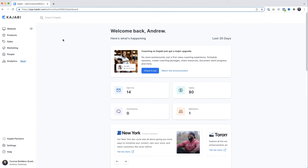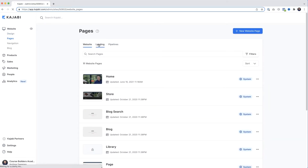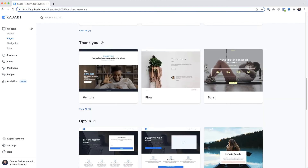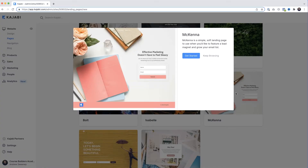Here we are in my Kajabi test account. There are a couple of ways we could build an opt-in page — we could go to Website, select Pages, then under Landing click New Landing Page, scroll down to opt-in, and select one. But the problem with doing it this way is it only builds the opt-in page; you've then got to create your own thank you page and set up your own email sequence. Since Kajabi can do all this for you, it makes sense to use the Pipeline feature instead.